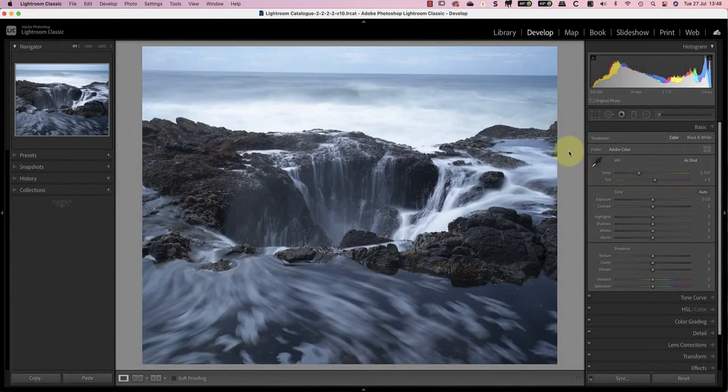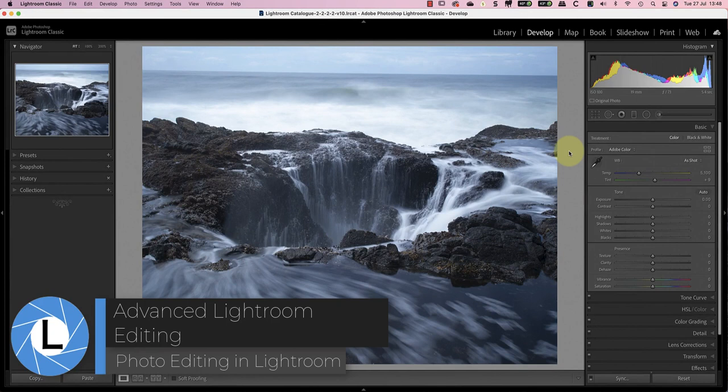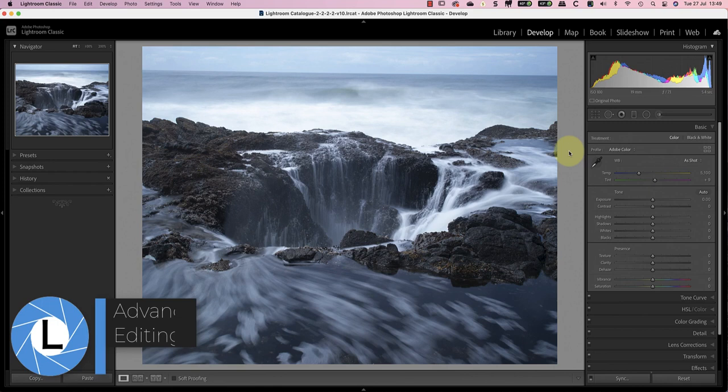Hi, I'm Robin Worley and welcome to Lenscraft. Today we'll be using some advanced Lightroom editing techniques whilst editing this photo of Thor's Well in Cape Perpetua.